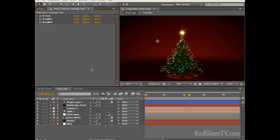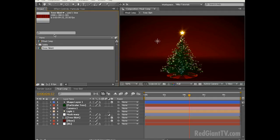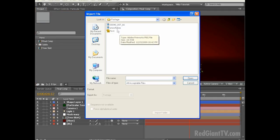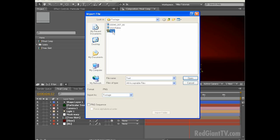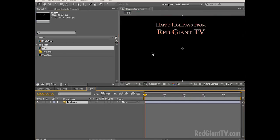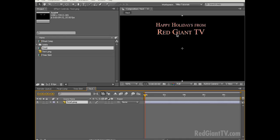Well we've got our tree, we've got our lights, we've got our star, but it's still looking a little blank. What we need is a message. Let's double click in the project window and navigate over to the footage file downloaded with the project file and select the text PNG. Let's drag this into a new composition — it says Happy Holidays from Red Giant TV. The reason why I pre-rendered this is number one I'm not sure that everyone has this particular font, and secondly I've gone ahead and pre-positioned this where it needs to be. We're going to use this as a source layer for some particles, and if you're using text as a source for Particular you always need to pre-compose it.